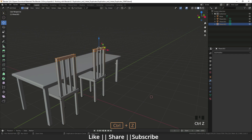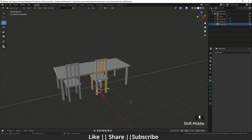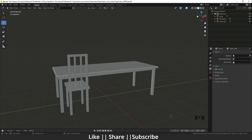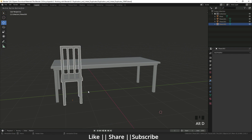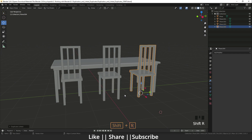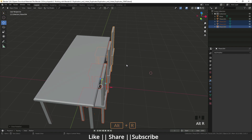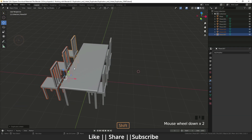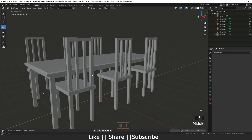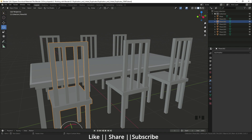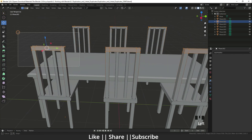This is called duplicate link. Sometimes duplicate link is very useful because you may need the same copy of an object several times. You can use Alt+D to duplicate and Shift+R to repeat the command. Now we have six copies of the chair. If you need to edit any of them in edit mode, all copies update automatically — you don't need to redo each one individually.